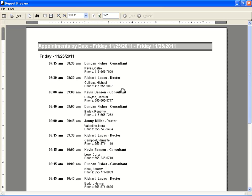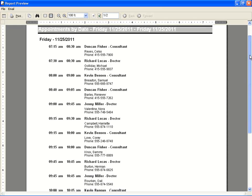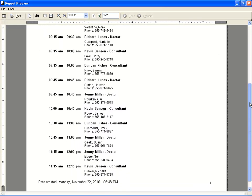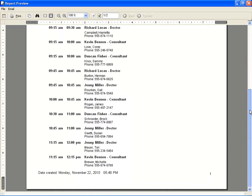This is good for people who need to see an orderly layout of their day. It shows all appointments in order by start time and includes all employees.